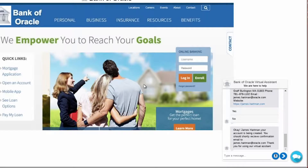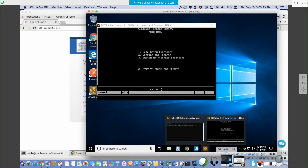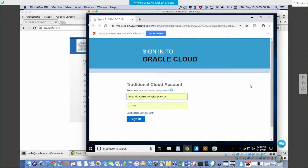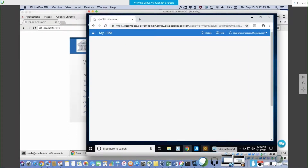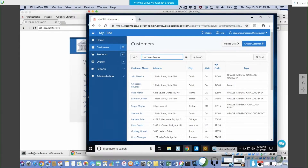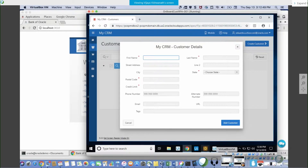Confirming triggers the RPA UiPath process, which Brian will now discuss. What you're going to see is that the information collected by the chatbot is going to be input into the bank's CRM application. The RPA agent is actually going to log in with credentials into the CRM application.